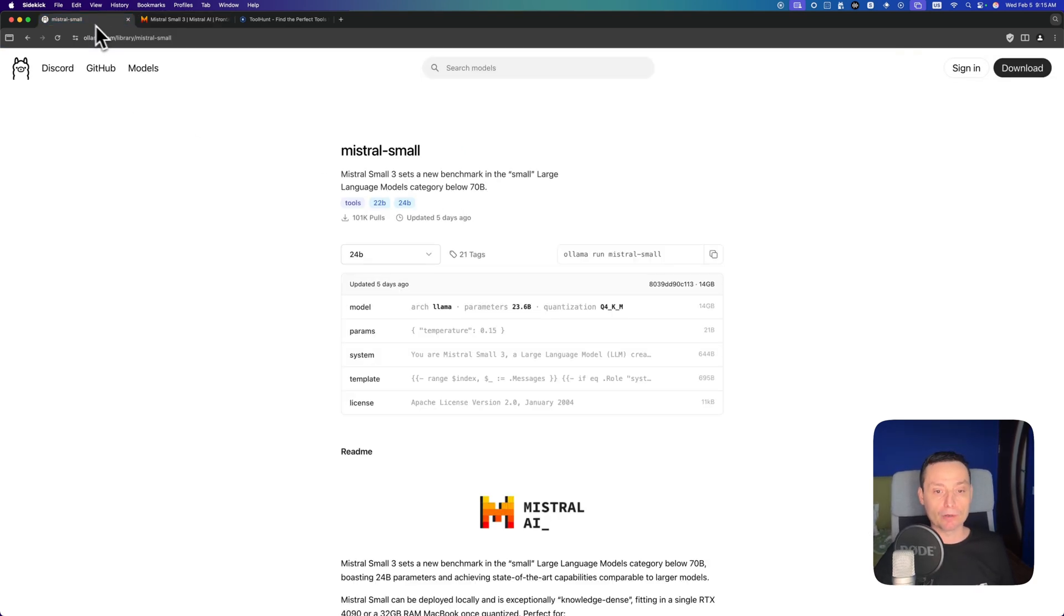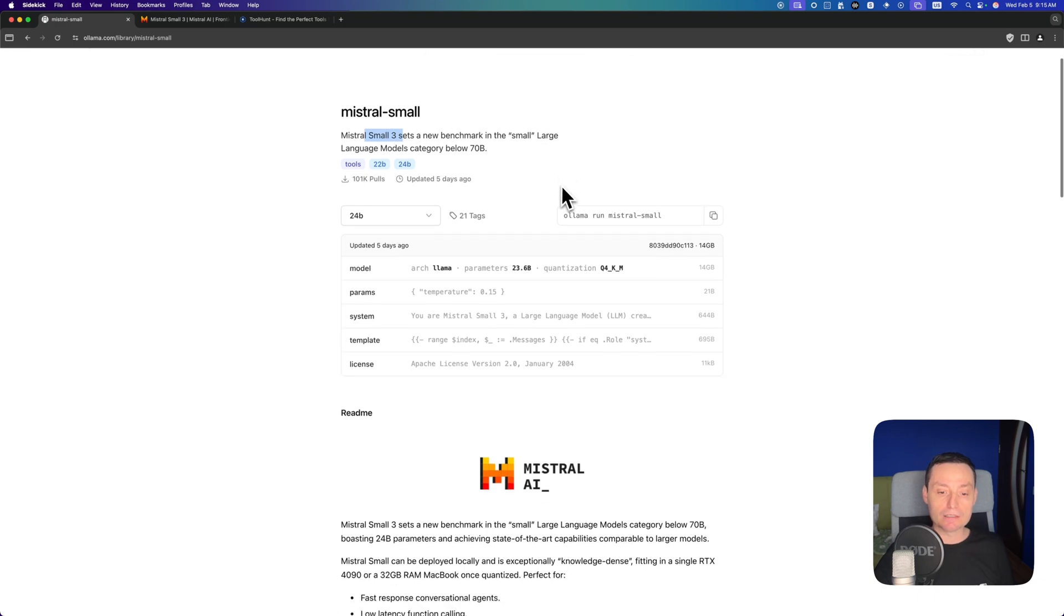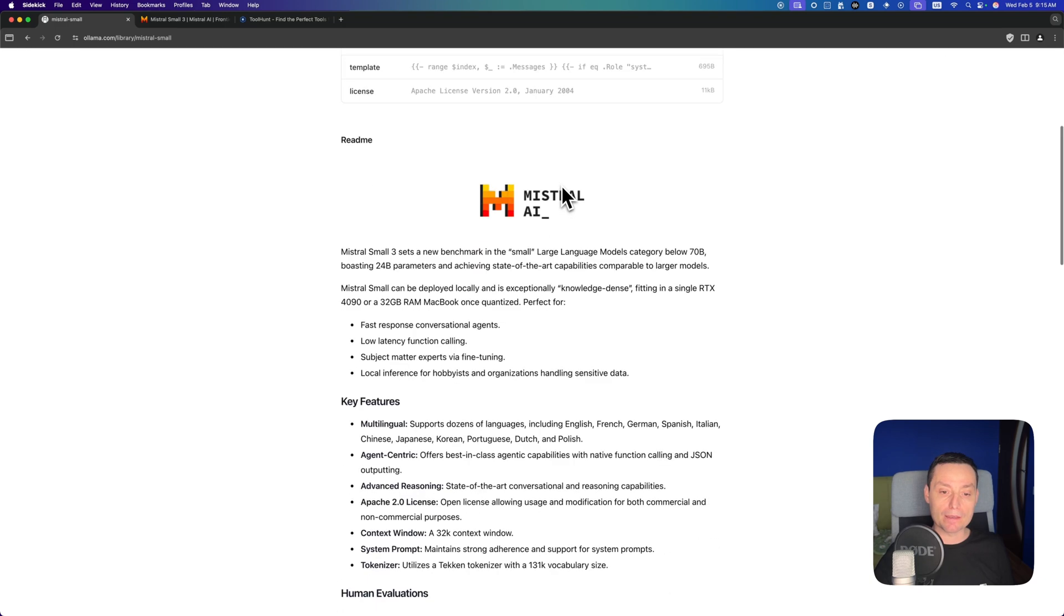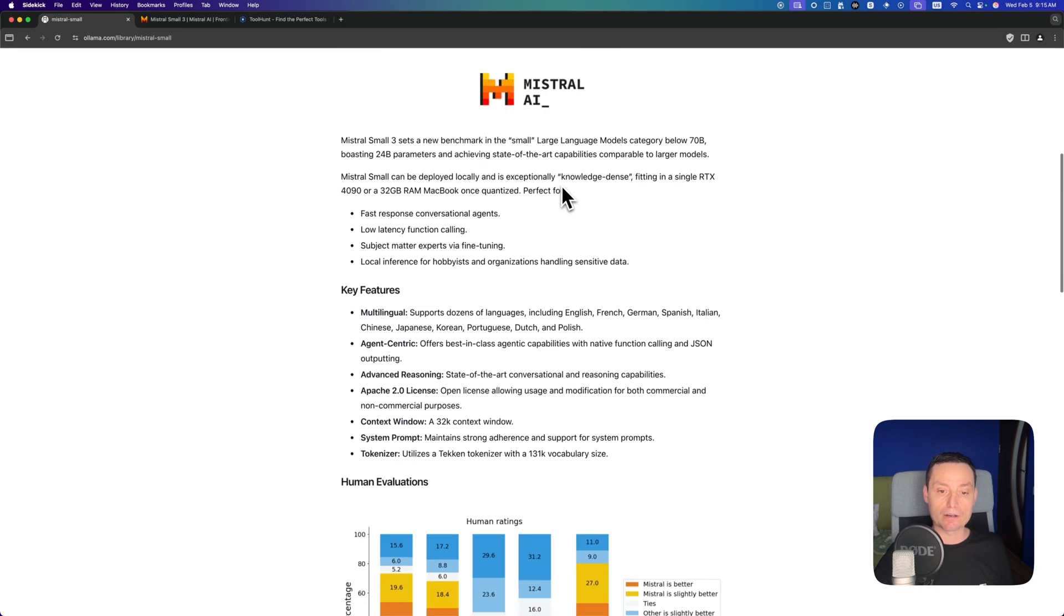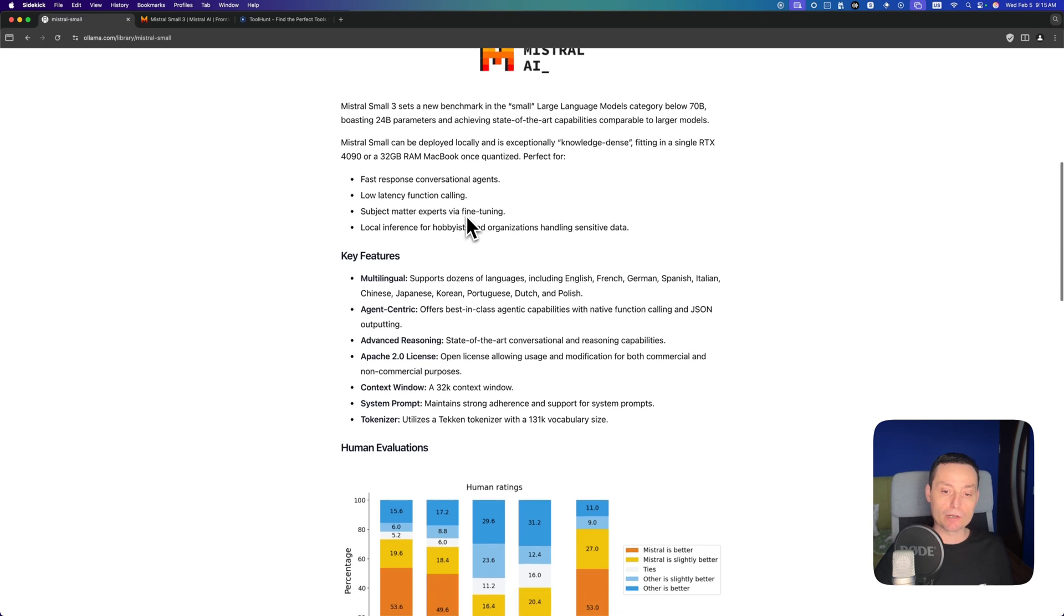It is available on Ollama. In here you see that you have the Mistral Small and it tells that it's using the Small 3. The recommendation is to run it in something that has 32 gigabytes of RAM. I have only 24 and we're going to see how it's doing.